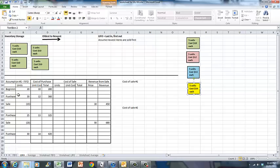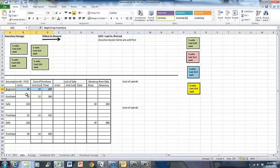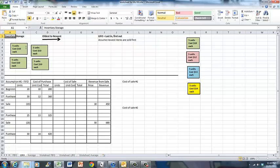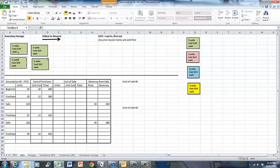We will now deal with the inventory transactions one by one. We start off with beginning inventory of 20 units that cost $10 each, for a total cost of $200. In our inventory storage area we have 20 units of inventory colored green that cost $10 each.